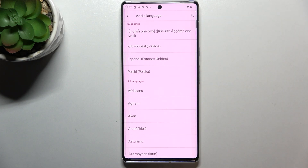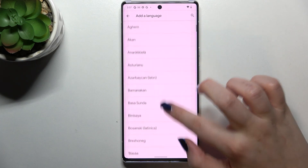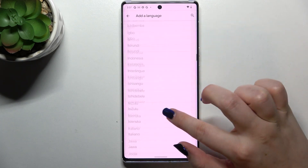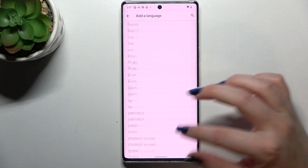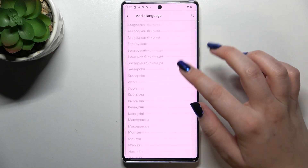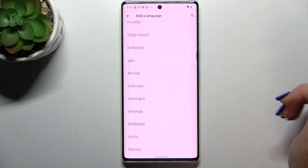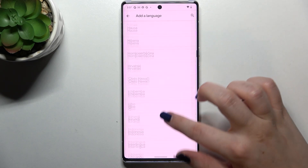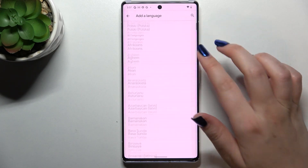Tap on Add a Language, and as you can see we've been taken to the full list of all available languages from which we can choose. All we have to do is find the language we'd like to set and tap on it.